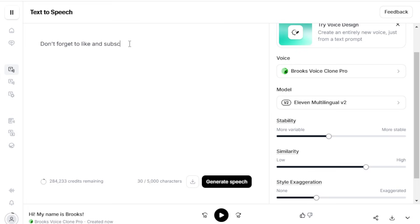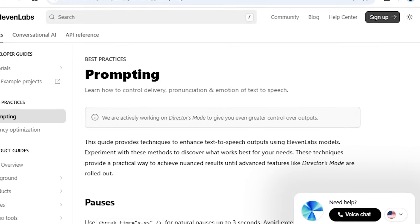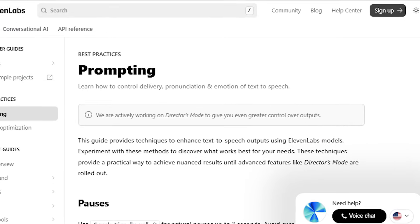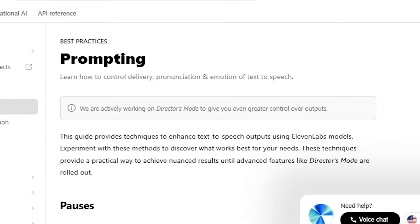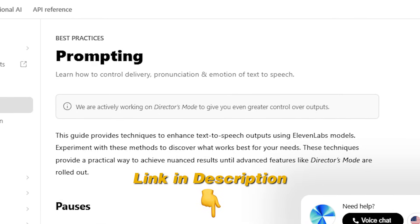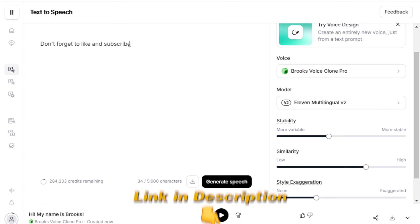And there you have it. An extremely realistic, professional voice clone that you can use for your audio-visual projects. To improve the quality of your AI-generated audio, I recommend reading Eleven Labs' prompting guide, which I've linked in the video description.